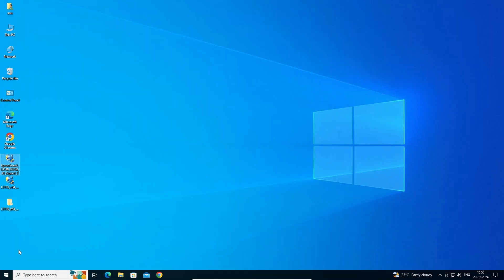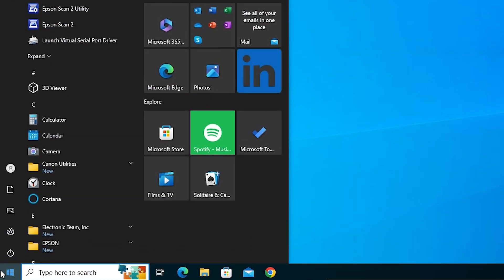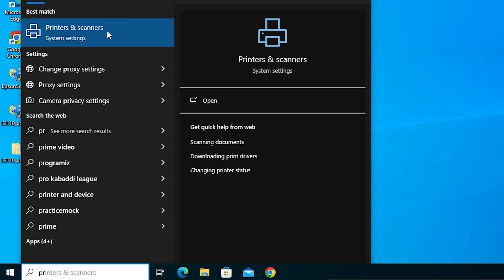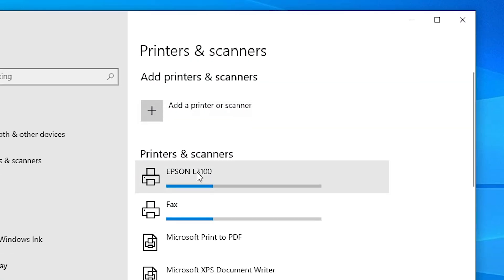Now let's check that our printer is properly installed on our Windows 10 PC or laptop. Go to Start and type 'Printers and Scanners', then click on it. In Printers and Scanners we can see that the Epson L3100 printer is installed on our Windows 10 PC or laptop.